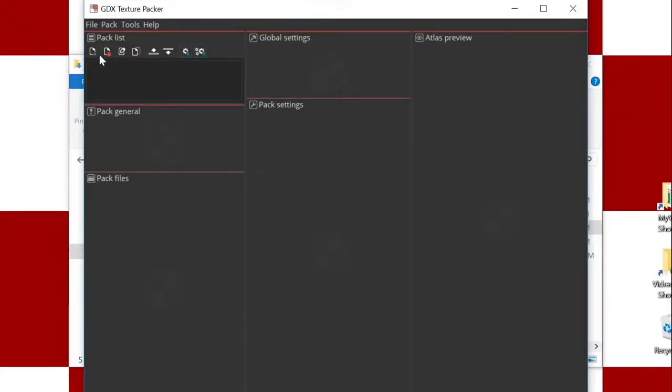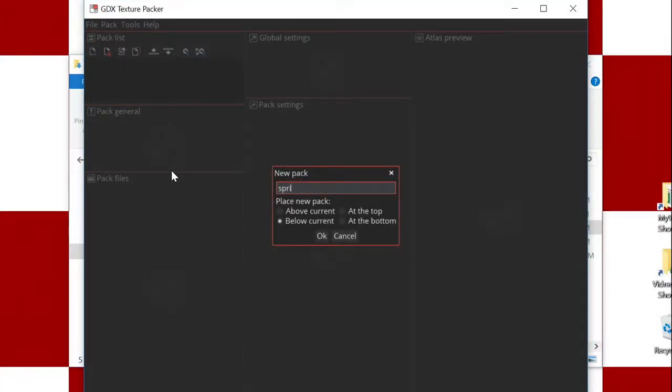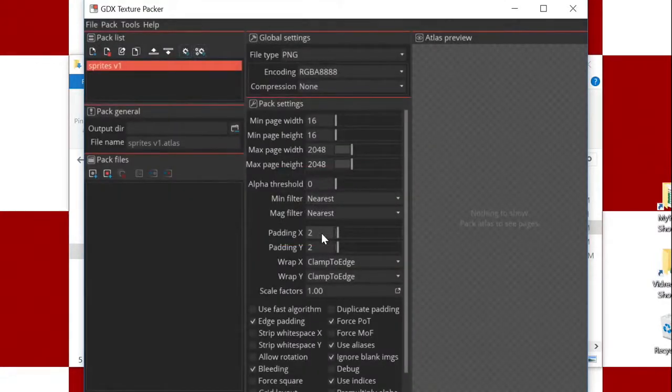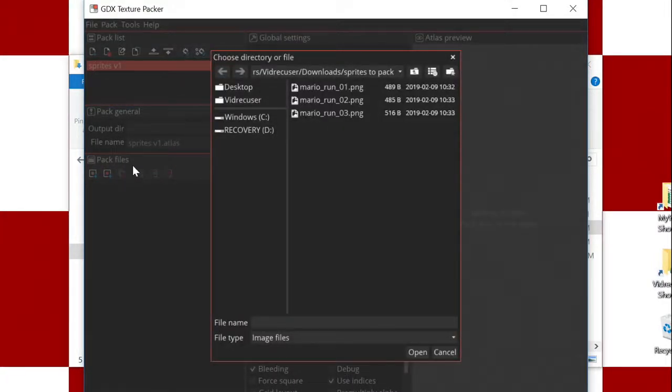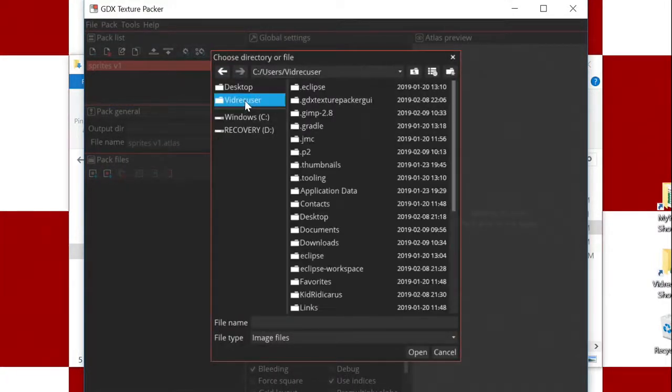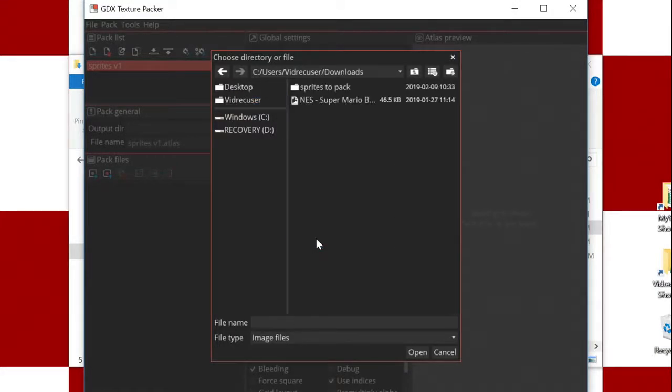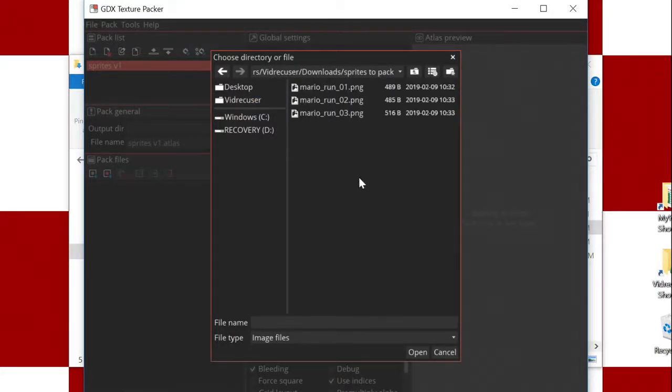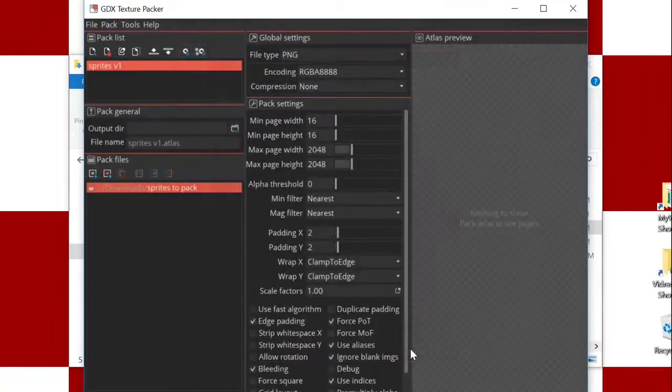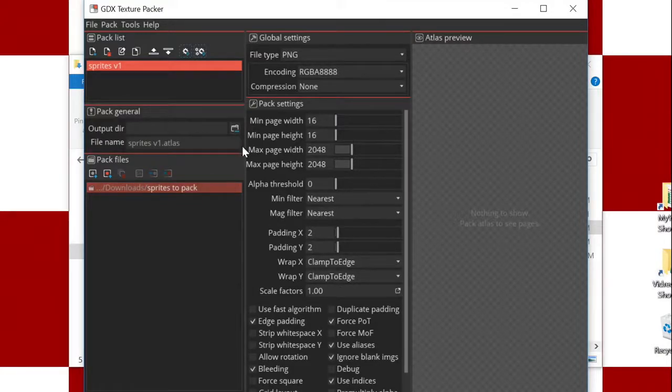Start fresh with a new pack file and give it a simple name, sprites v1. The input files are in the sprites to pack folder that we created earlier in GIMP. We'll choose the entire folder so that we get all three frames.